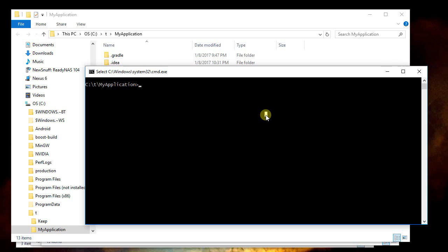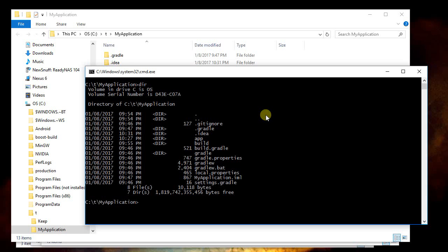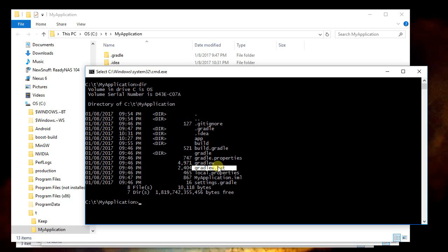From here I can do a dir and it will show me all the files, and specifically what I want to run is this gradle. Under Windows I'm going to run gradle.bat, under macOS or Linux I'm probably just going to run gradle. So I can type here gradlew space clean.